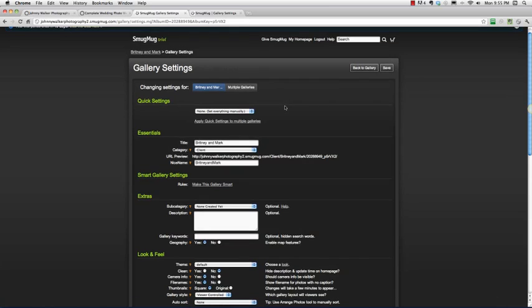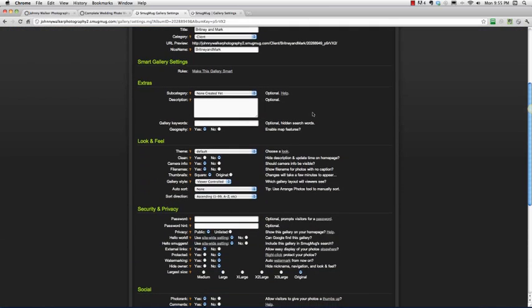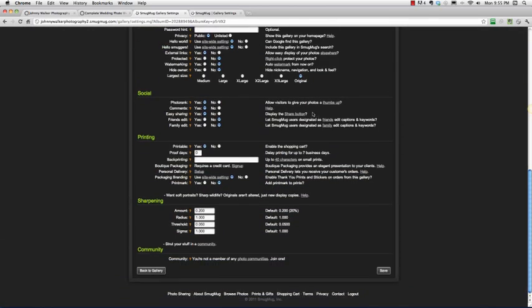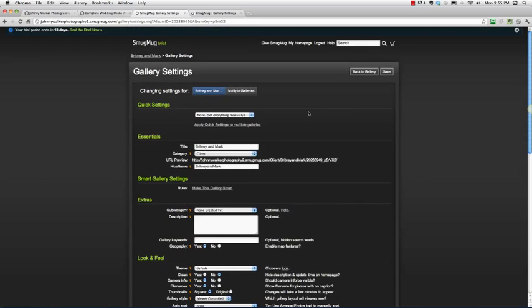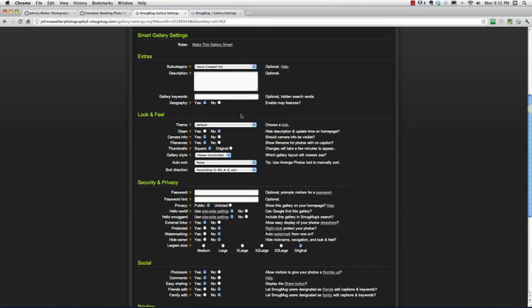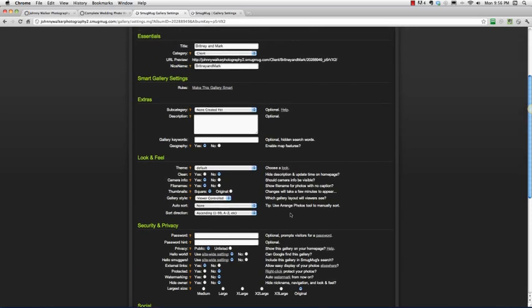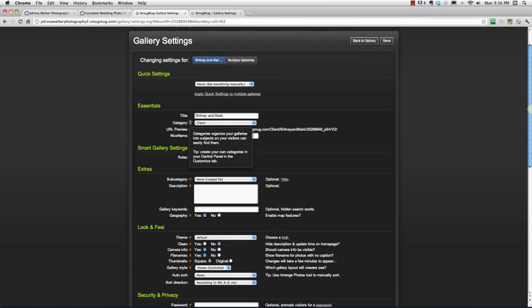Before we get into all of these settings, I want to make sure that you don't get overwhelmed by the amount of options here that SmugMug gives you. As you're going through these, I'm going to be going pretty quick and just showing you exactly what I select and unselect for the different options that I want to use on my site for my client galleries. I'm not going to go into detail about what each one of these means because SmugMug does a really good job of explaining these things, probably better than I could.